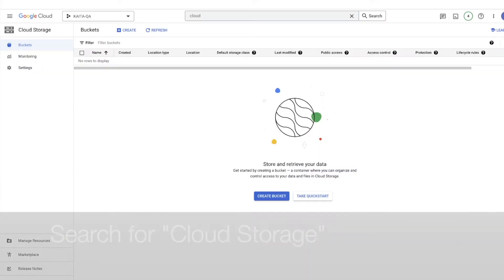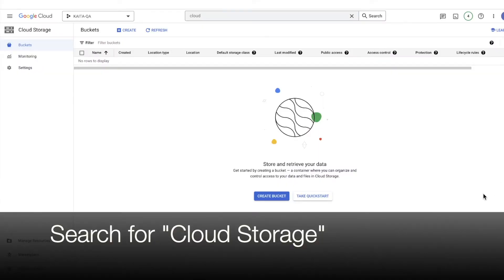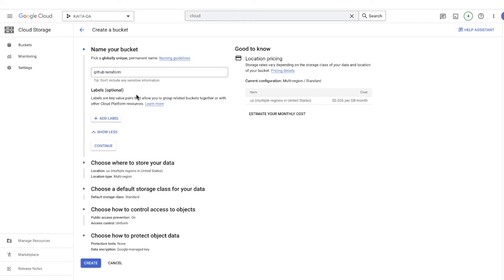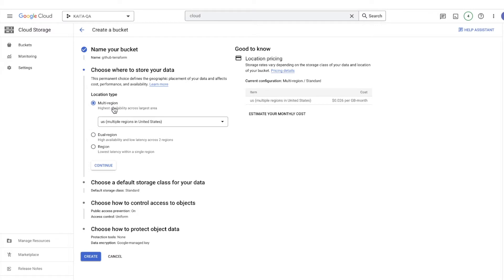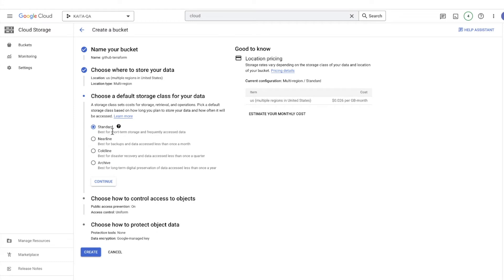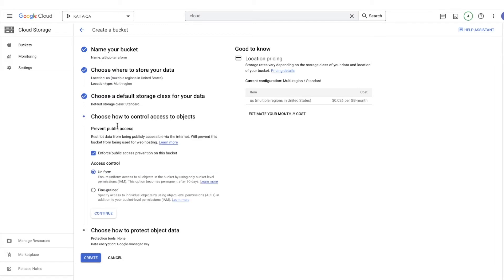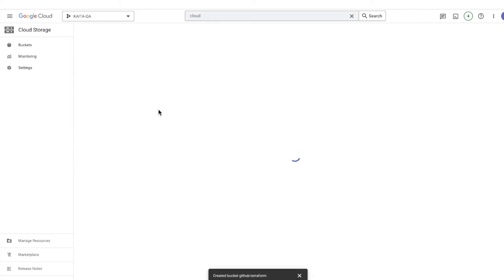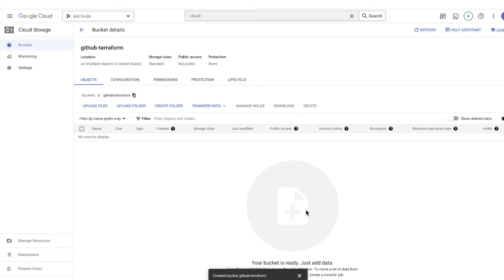Now let's create a GCS bucket. Click 'Create a bucket' in Cloud Storage. Name your bucket—we'll call this 'github-terraform', but you can name it whatever you want. Set up labels if needed. Decide where to place your bucket and define the default storage class—I'll leave it as standard. Define access options—I'll unselect public access. Leave object data protection as default for now. Then create the bucket. We'll add permissions in the next section.